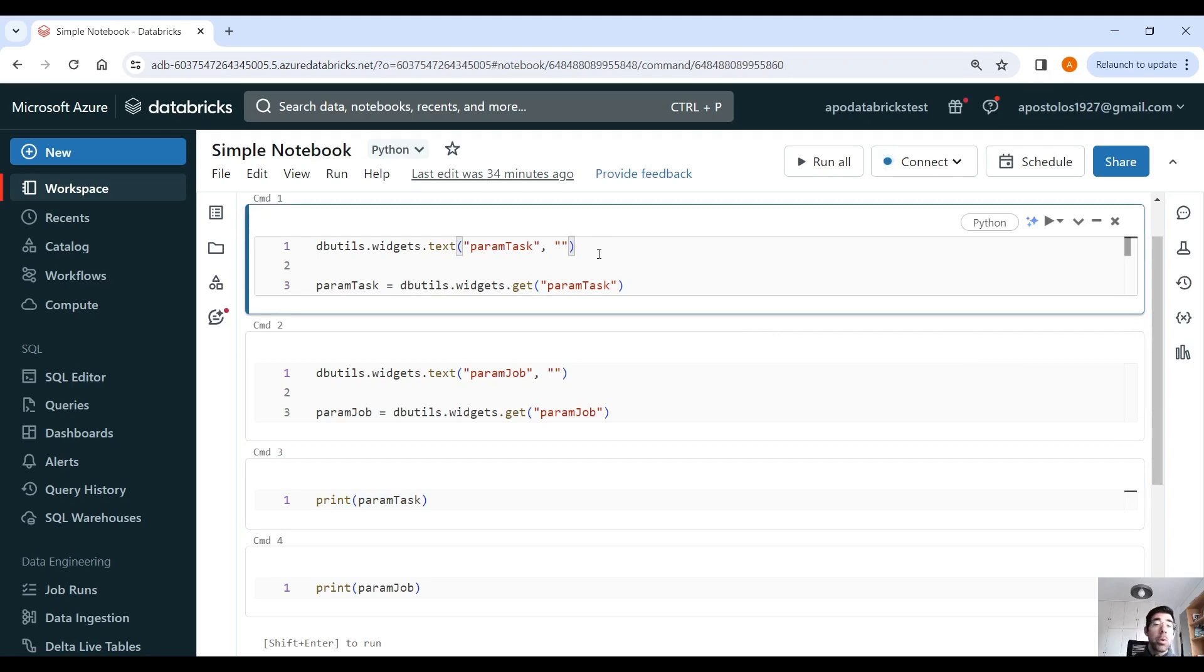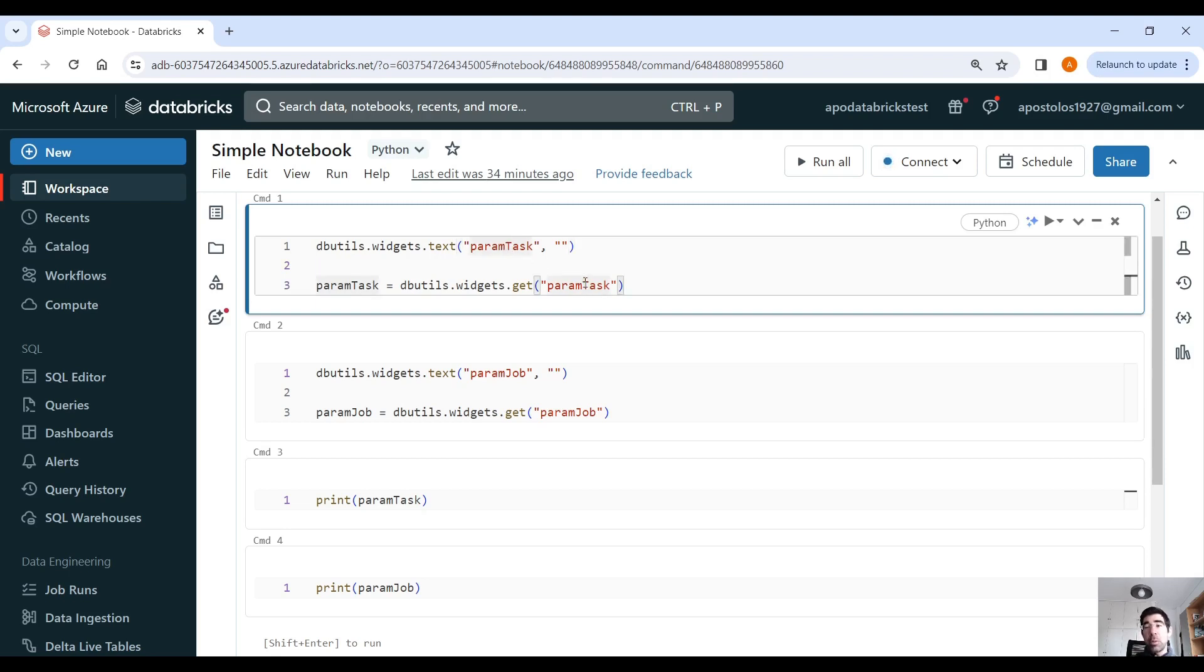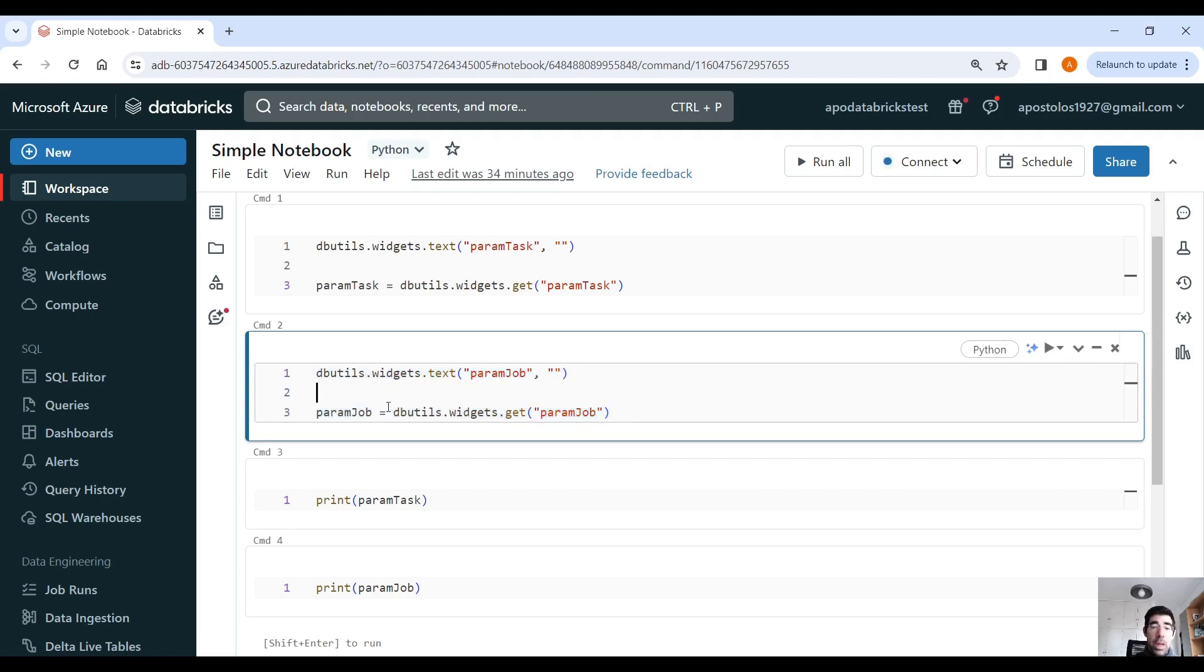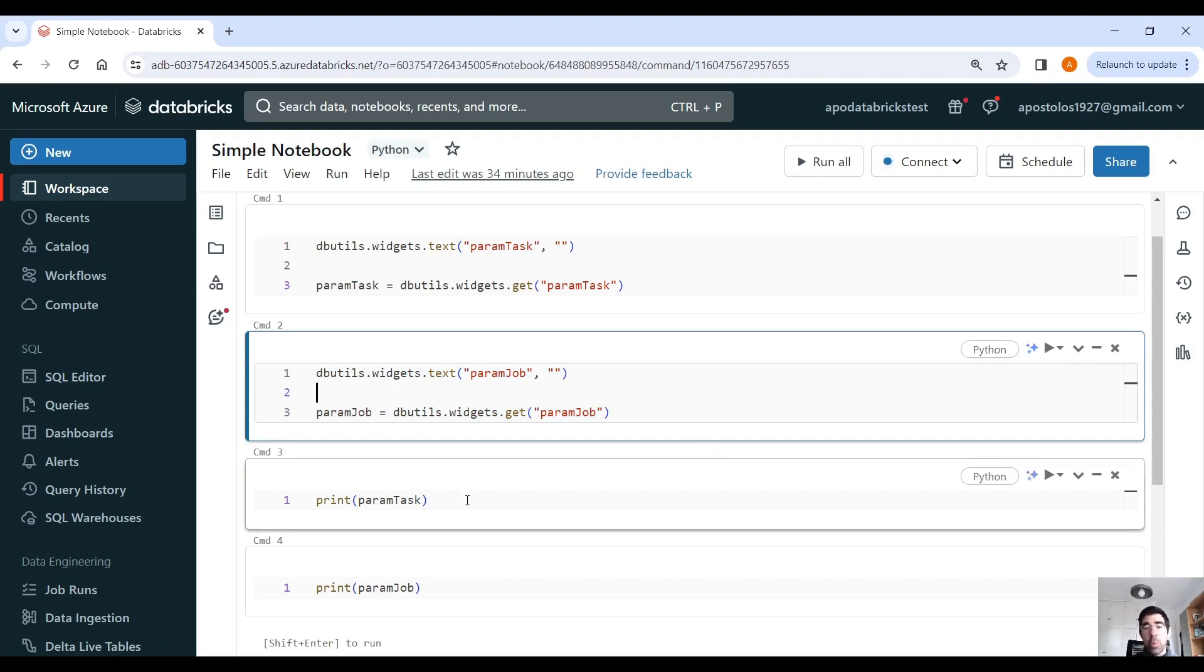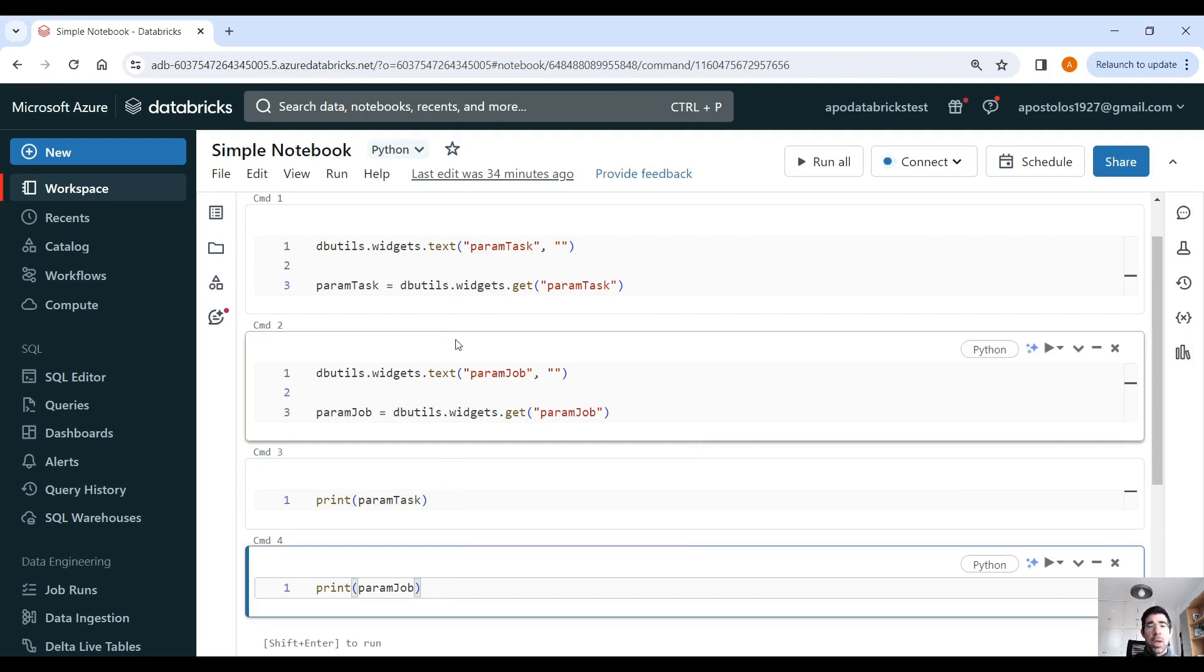And then we display the parameters using print. So nothing fancy here. But the thing is that we are able, when we create workflows, we are able to pass parameters on the task level. And this is what we do here. We are going to read the value from this parameter on the task level. And then we can also pass parameters on the job level. And this is what this line here of code does. So it gets the parameter that we pass on the job level. And then we print those parameters.